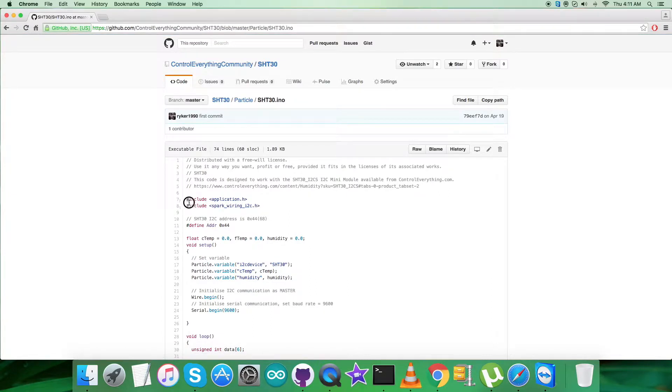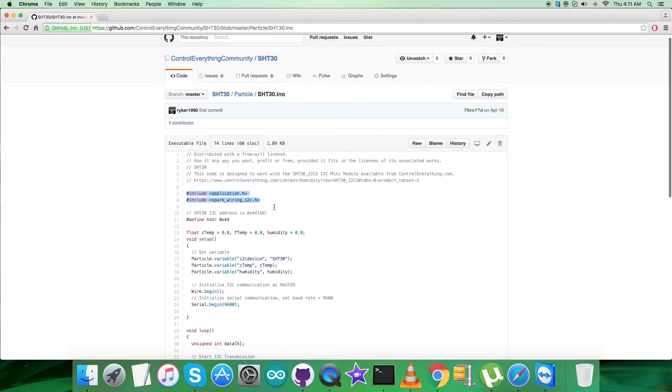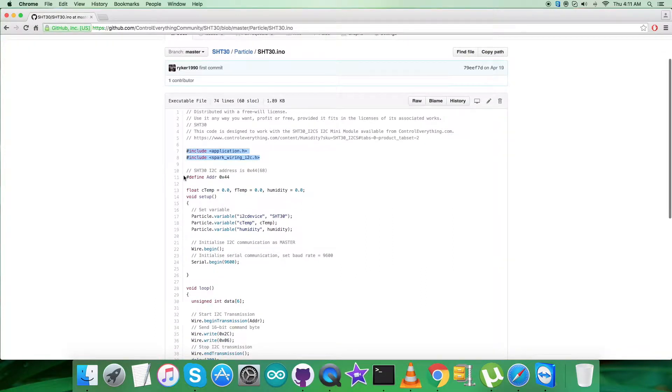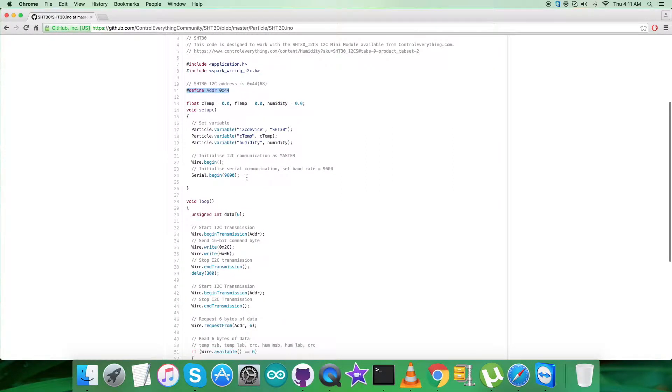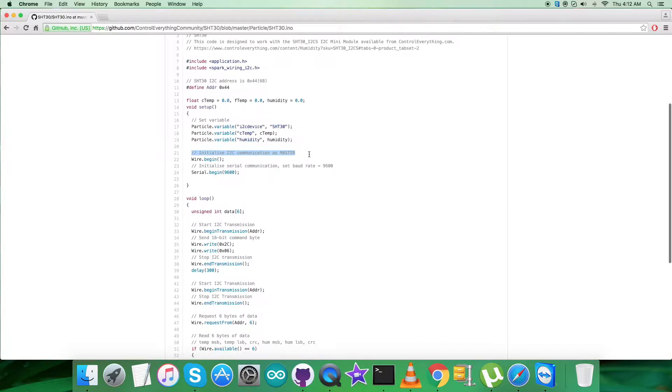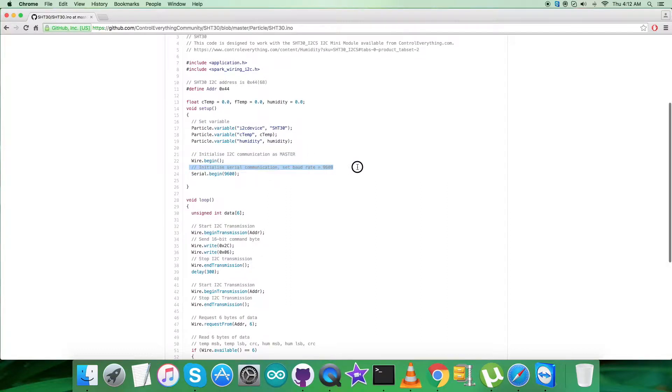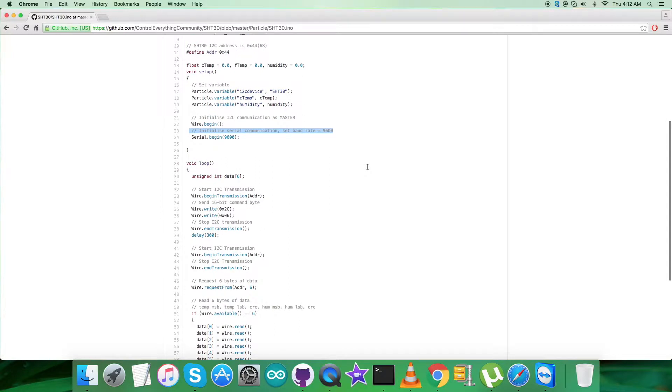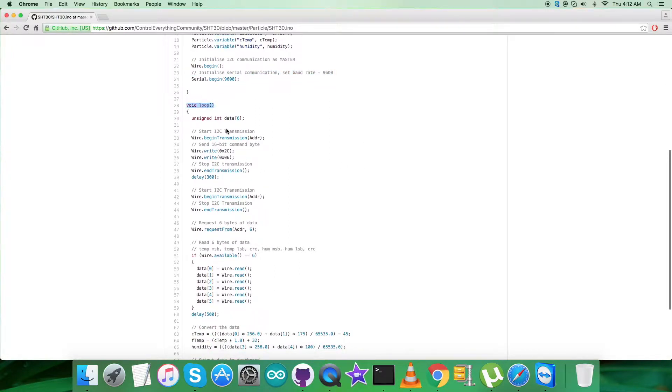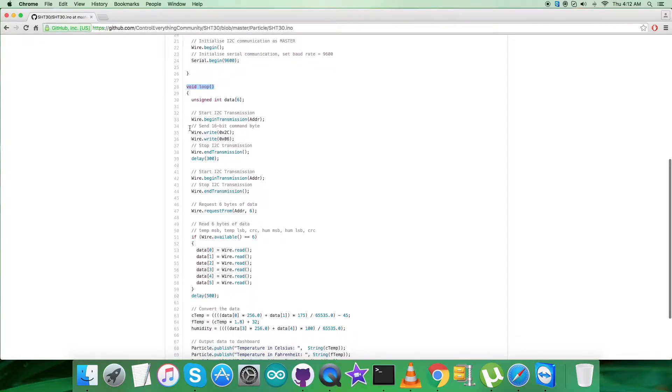It's a .ino extension file. In the code we've included application.h and spark_wiring_i2c.h header files and defined the address of the sensor as 0x44. We've initialized some variables here. In the void setup function, we've initialized I2C communication as master along with serial communication, and the baud rate equals 9600.